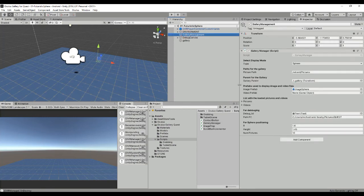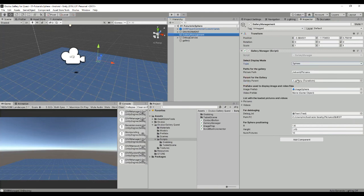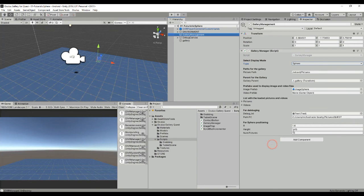The gallery management is a script that allows us to select first the type of display we want. So if we want the tablet you will need a tablet parent here in order to display the images. If we want a sphere that is not necessary because we are going to get all the information for the sphere positioning here in the button.